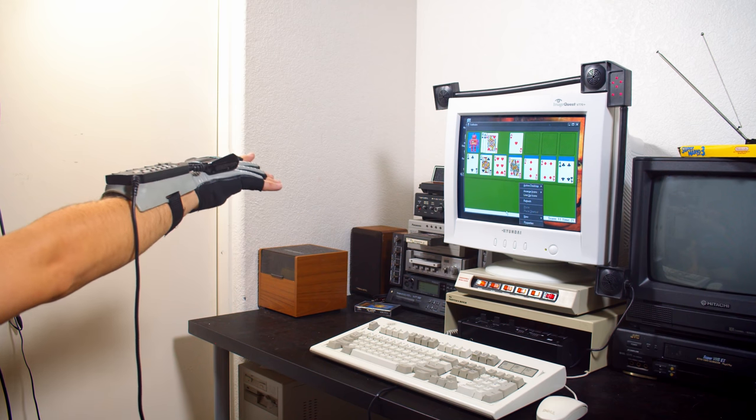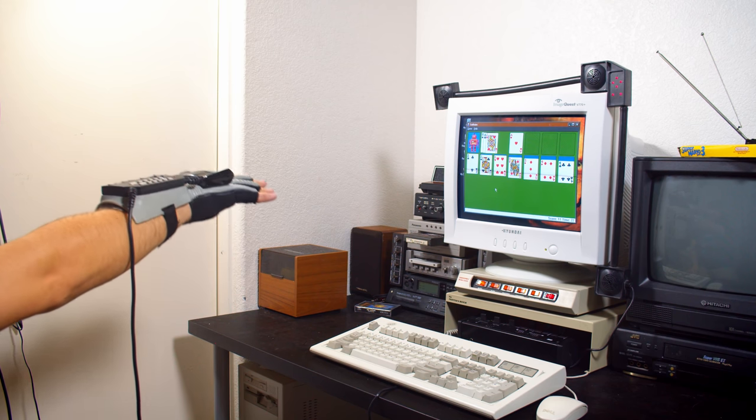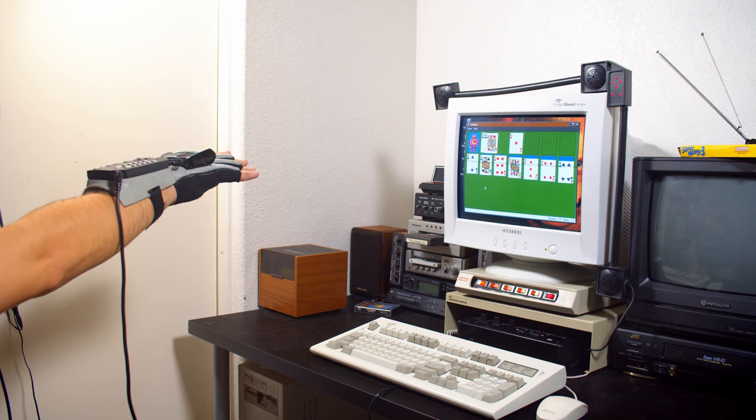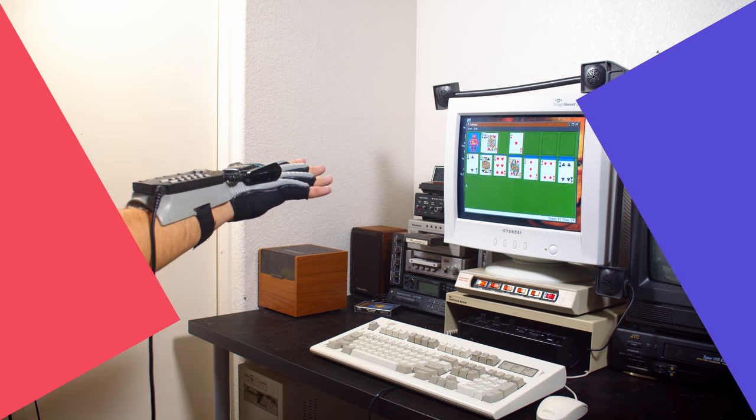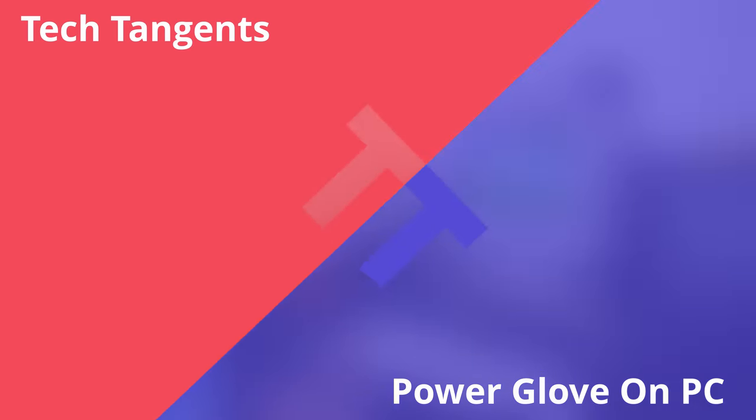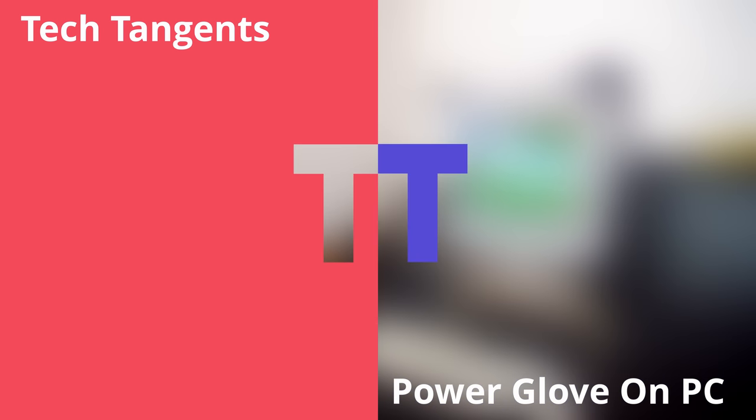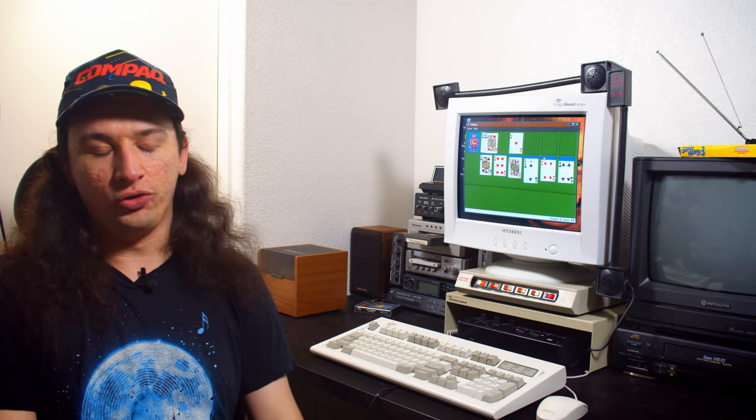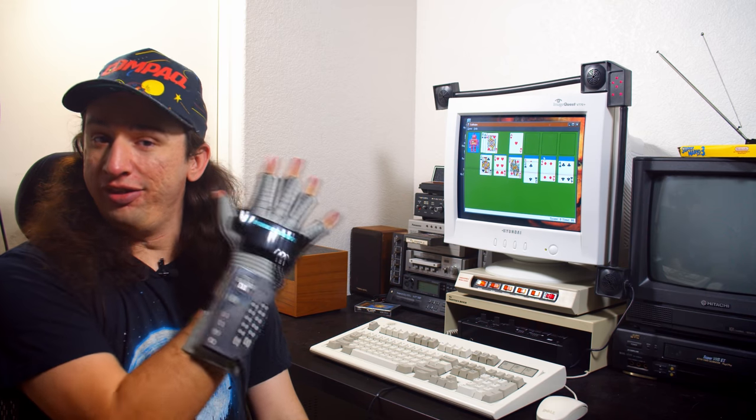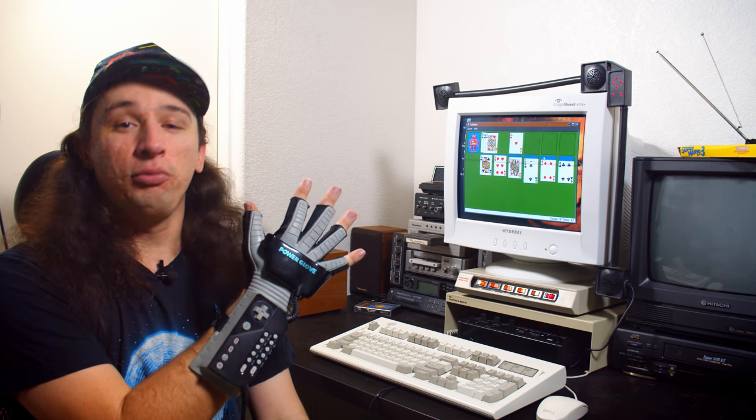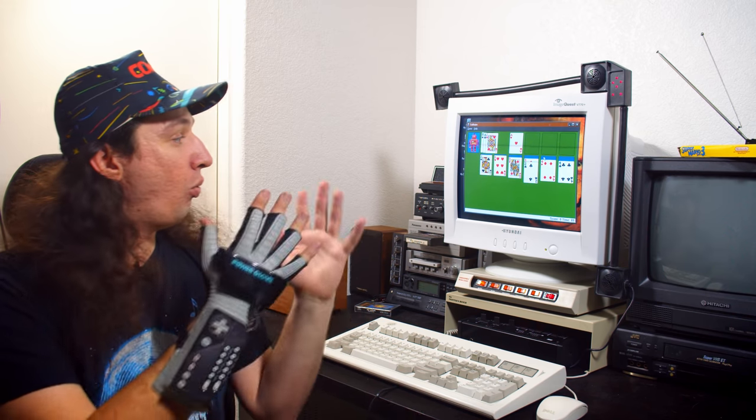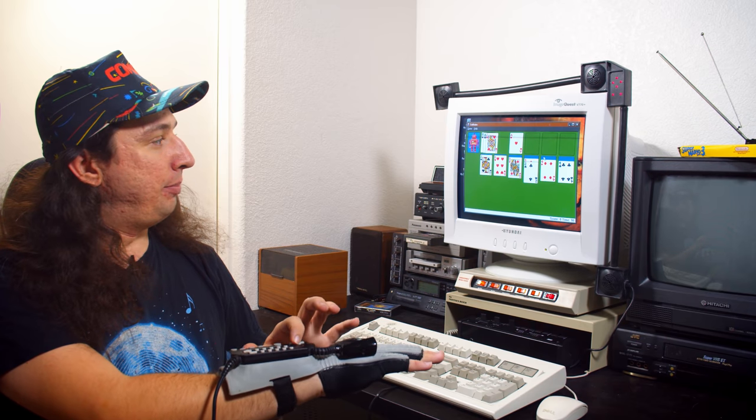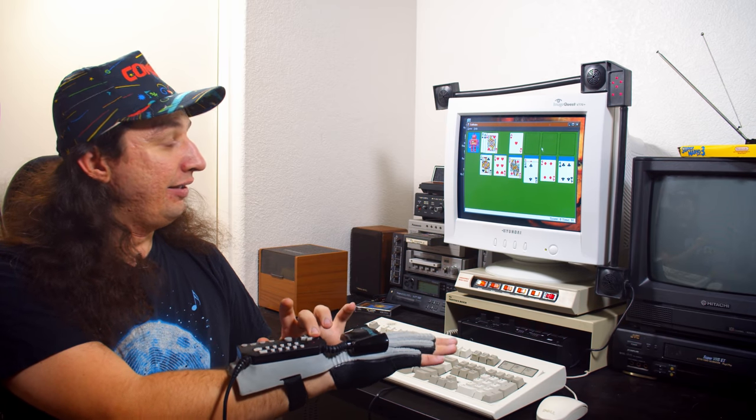Yeah, this is about what I think of the Power Glove. You'll have to forgive my voice, I have a little bit of a cold going on right now, but this is the original Nintendo Power Glove working on PC.